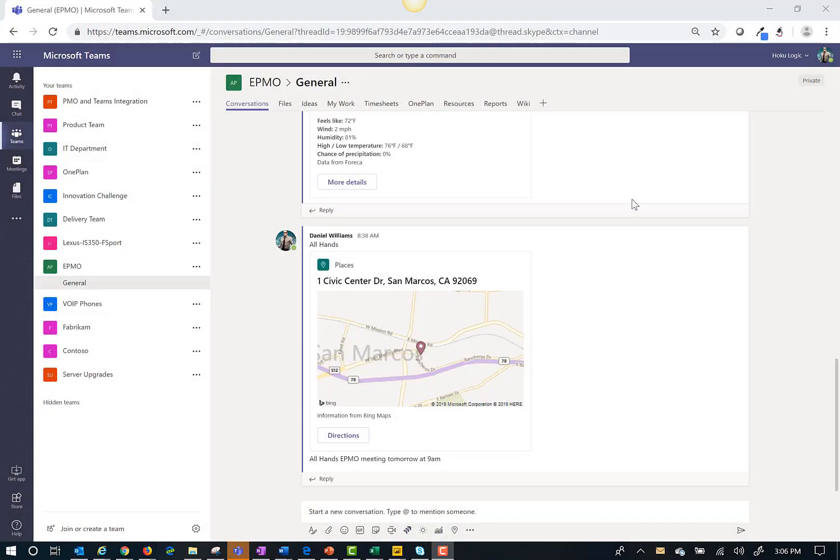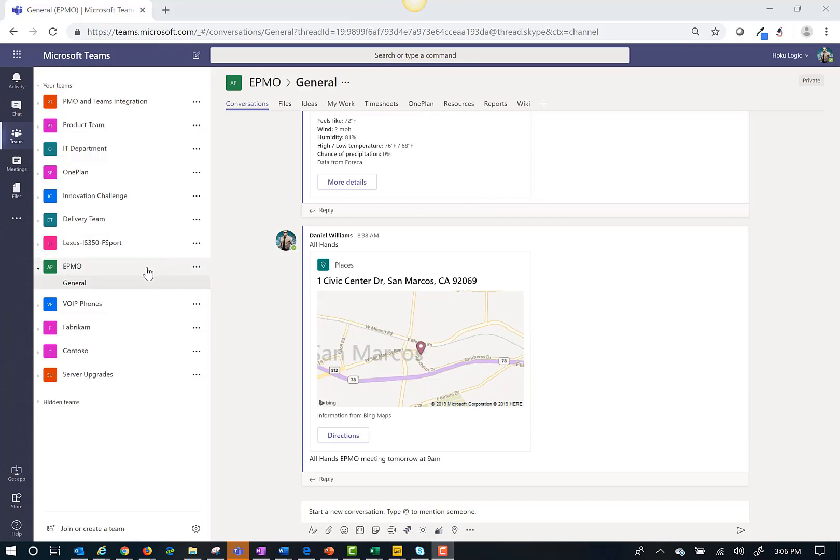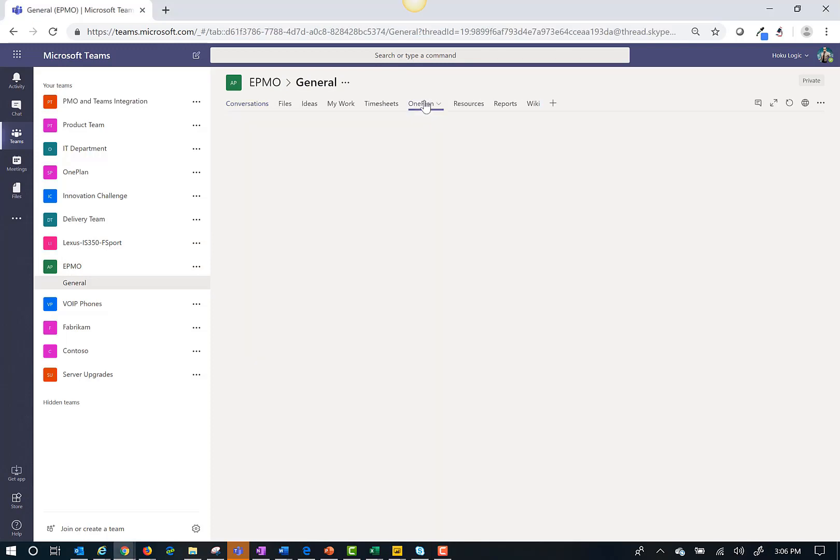Hello and welcome to a quick demonstration of OnePlan with Microsoft Project and Microsoft Teams. Here I am logged into my Microsoft Teams department EPMO channel. I'm going to go to my OnePlan tab to see a list of projects to which I have access.